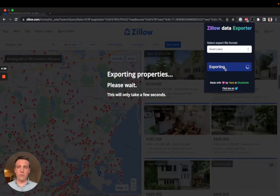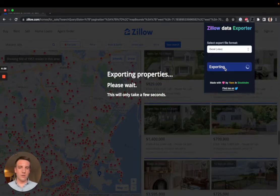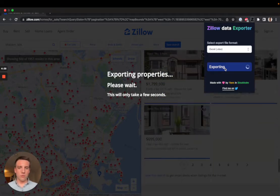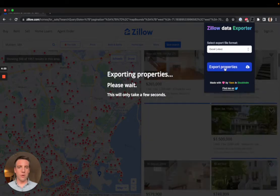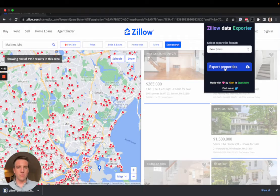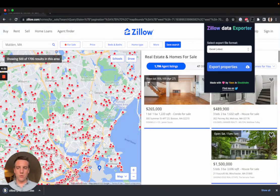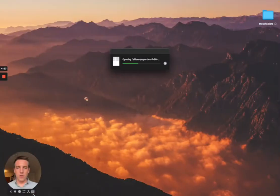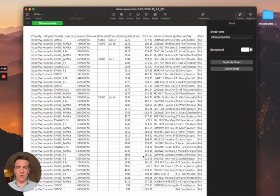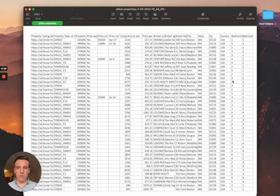Then you just have to wait a few seconds while the extension goes through each listing and grabs all the information. Once it's done you can see we have a new download. You can open it directly and your information is right there.